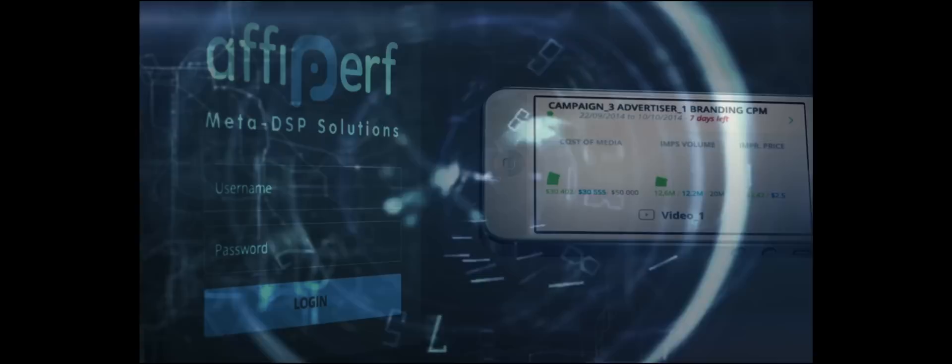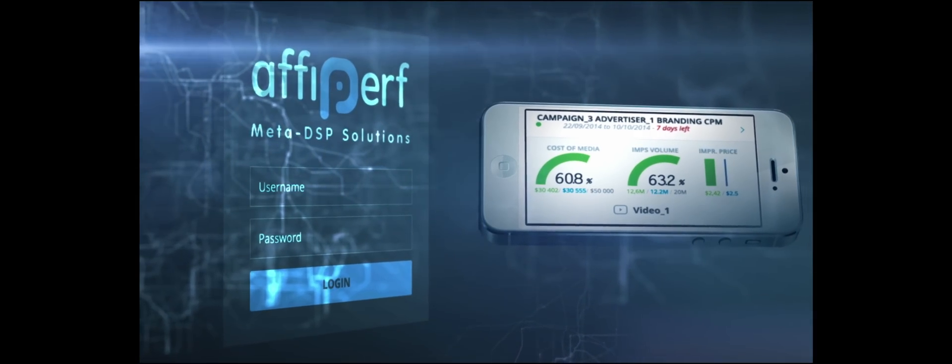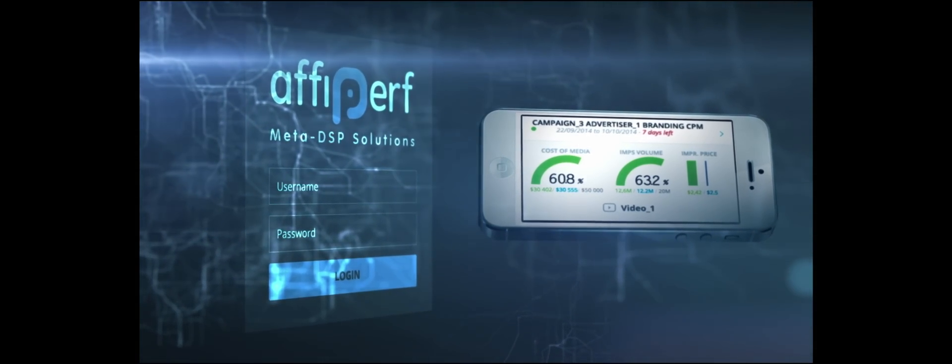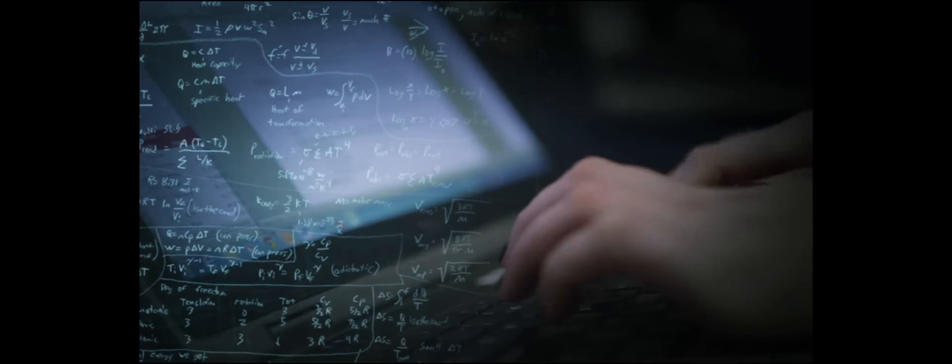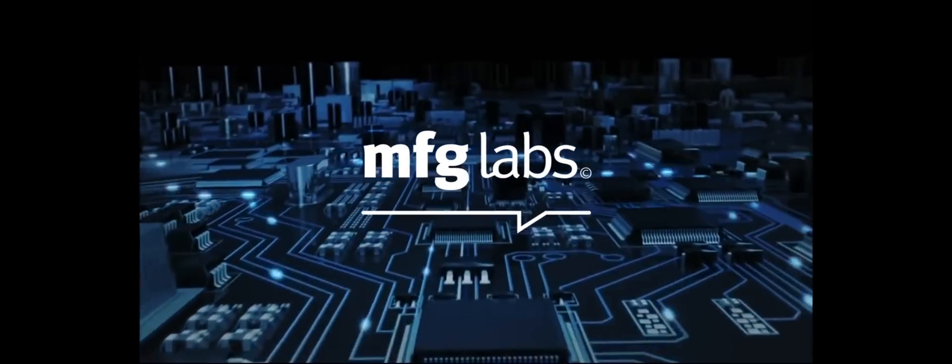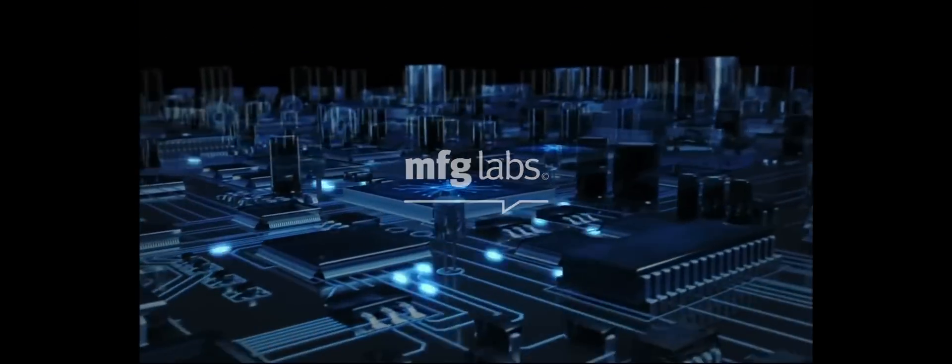Havas Afipurf is launching a worldwide innovation, the world's first meta-DSP. Thanks to three years of research by world-leading mathematicians and data scientists with our field medal holder entity, MFG Labs,